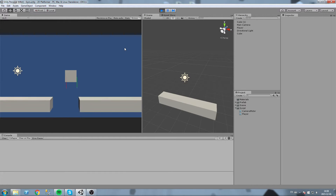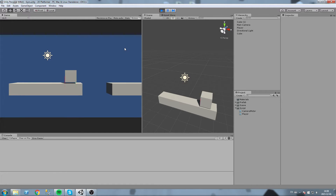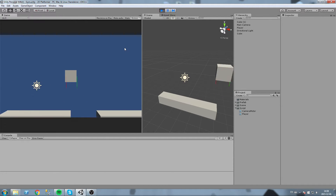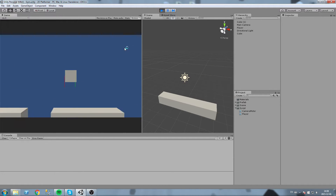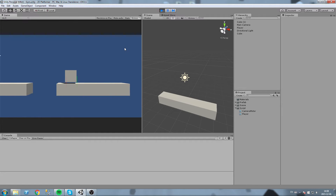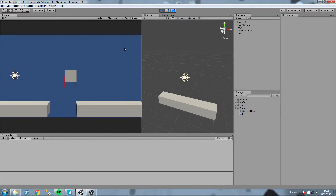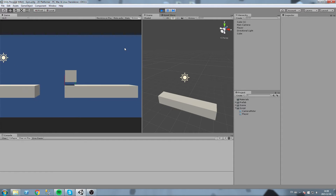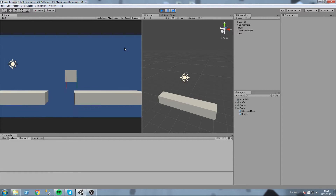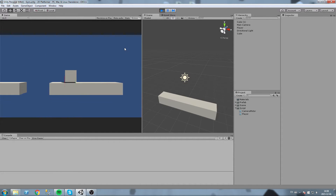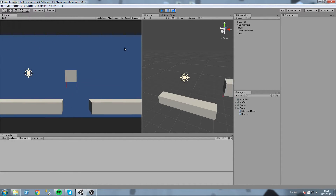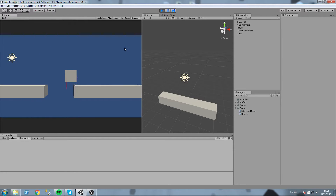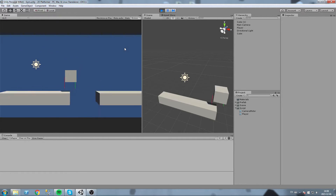Hey, what is up guys! Today we are back with what I believe is the 11th episode of this 2D platformer game. In this one we're actually going to start putting some colors in there, because it's getting a little bit annoying to just deal with the same grey texture and grey cubes and all that kind of stuff. So we are going to create ourselves a texture using either Paint or Photoshop.